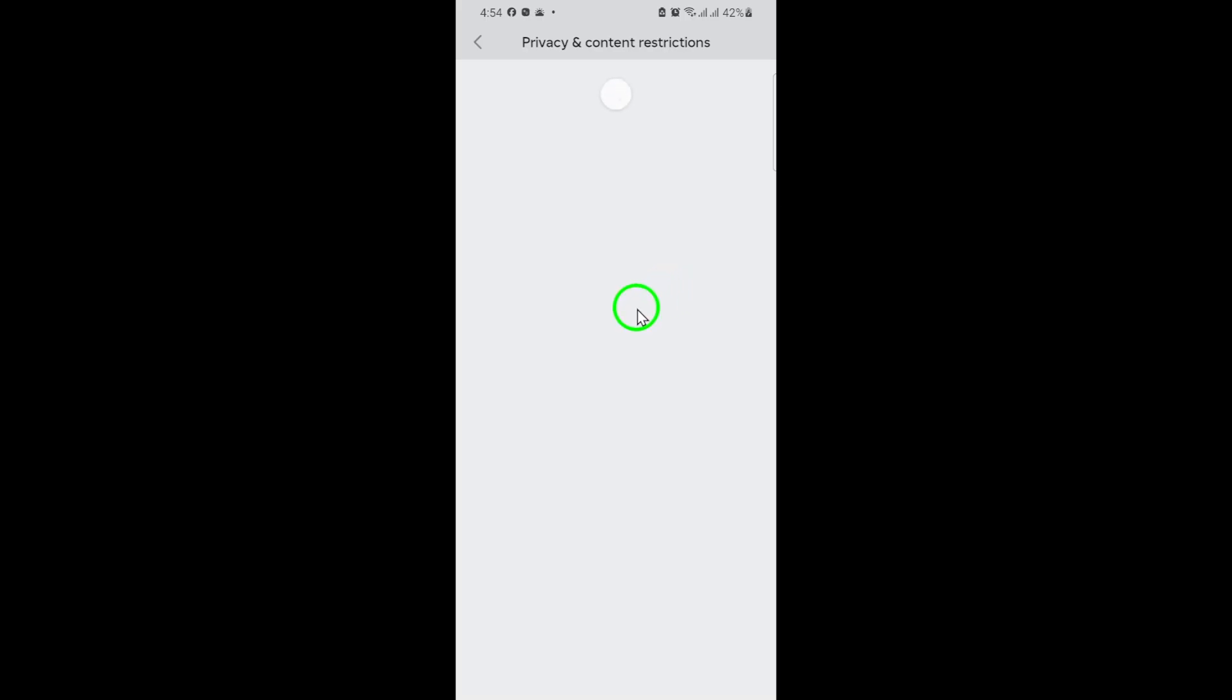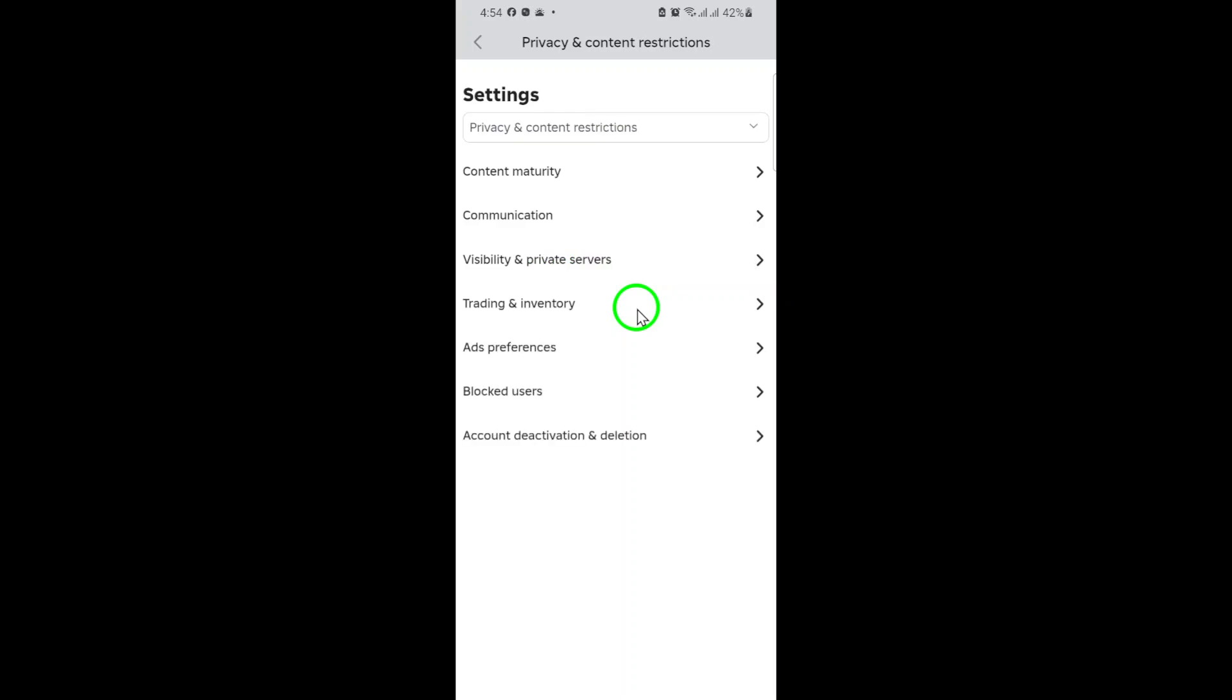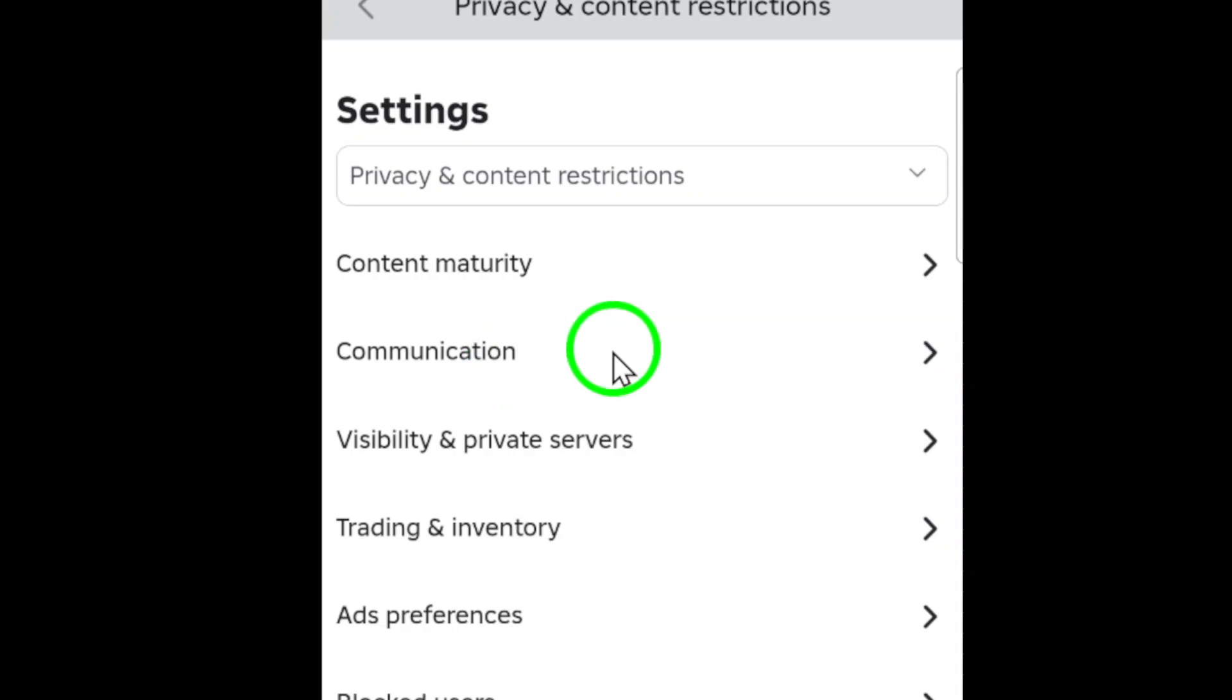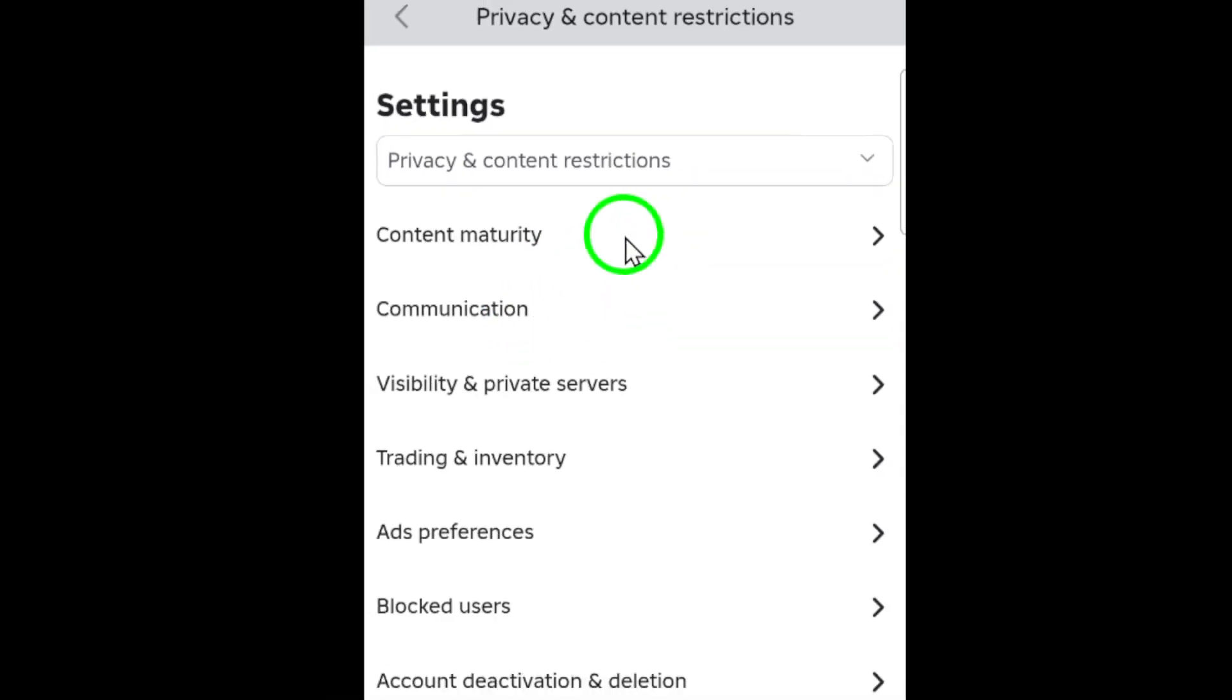Now, tap on Content Maturity. This is where you'll see the different maturity levels available. Roblox offers several options, ranging from minimal to restricted. For today, we want to select Moderate. The moderate setting allows access to experiences that may include moderate violence,